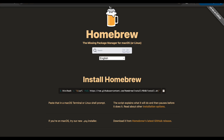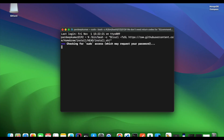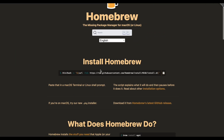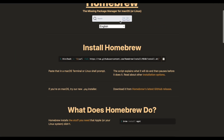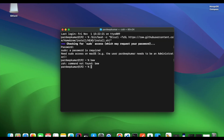Open a terminal and enter the command. It will ask for your password. When you give the password and press Enter it will install Homebrew. After installing Homebrew, you need to check the brew command to verify it is working.